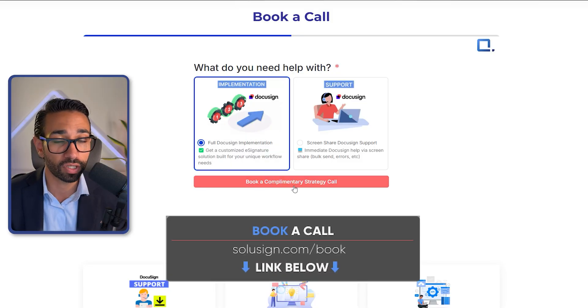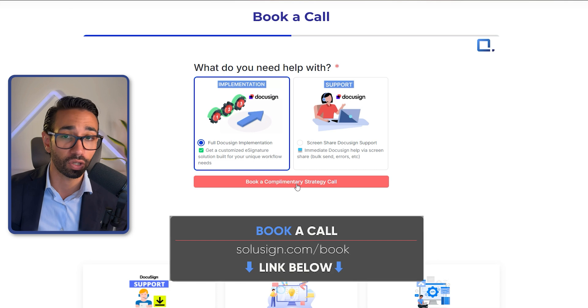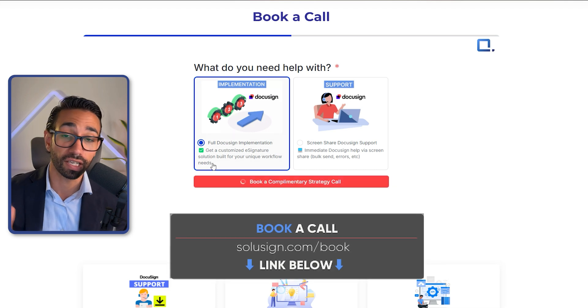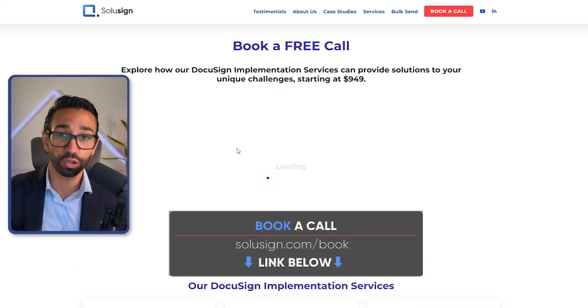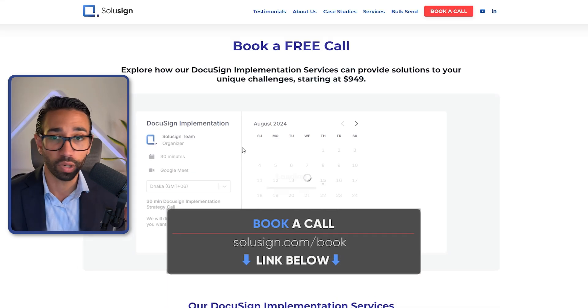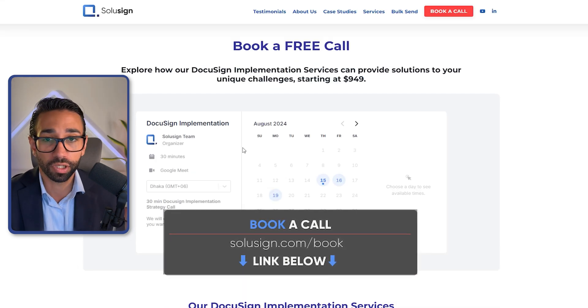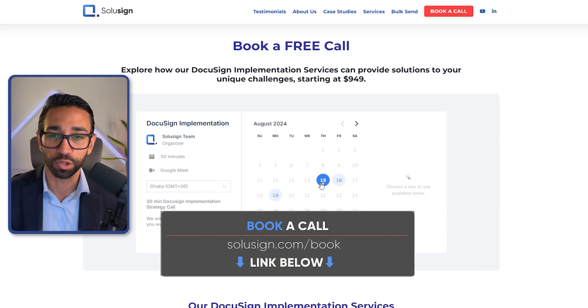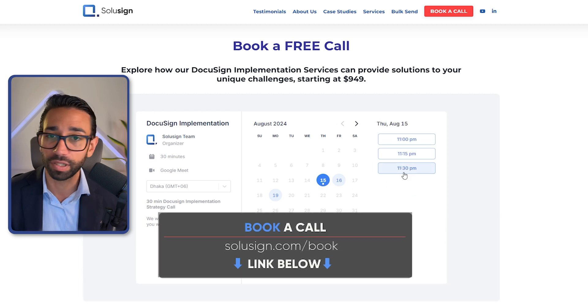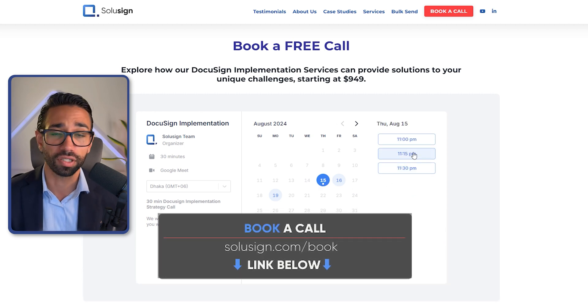If you're looking for more help with DocuSign, you can schedule a consultation using the link just down below to talk to one of our DocuSign experts. We can help you with training, templates and integration development so you can really save time and say goodbye to manual paperwork. I will see you in the next video. Ciao.